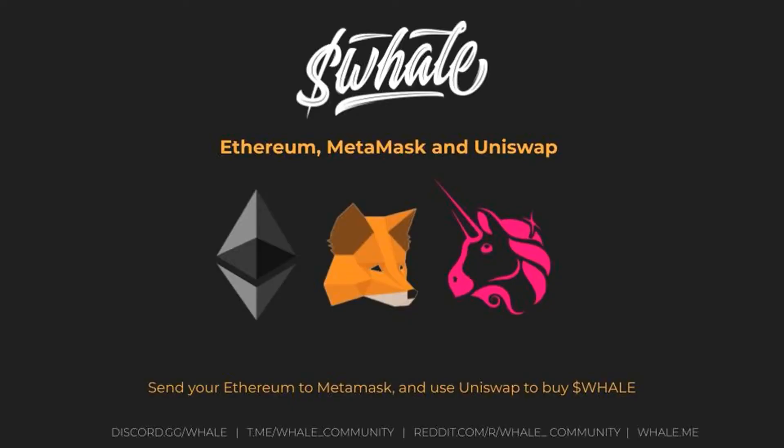In this video we are going to show you how to buy Ethereum and then send it to MetaMask so that we can buy Whale.